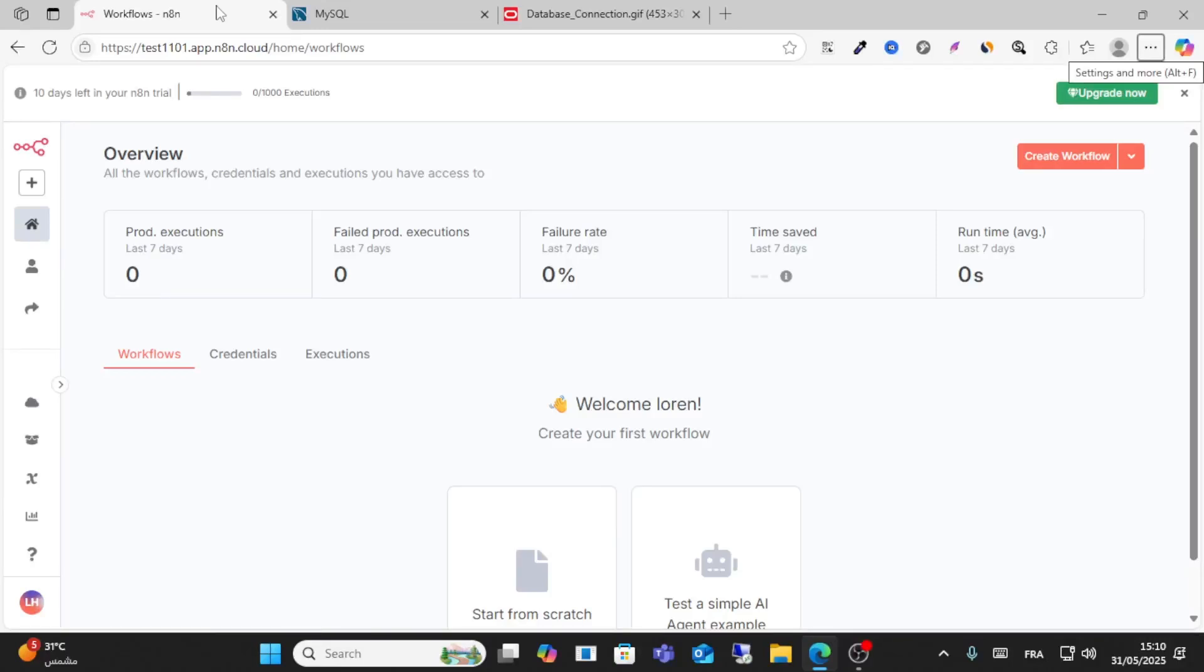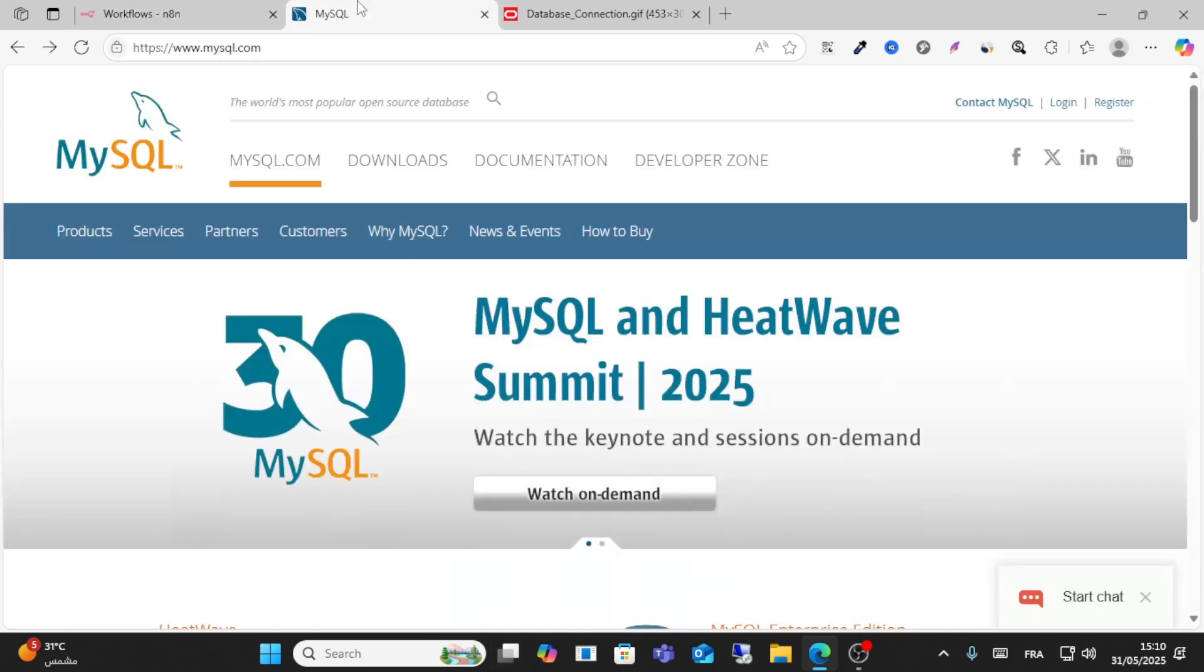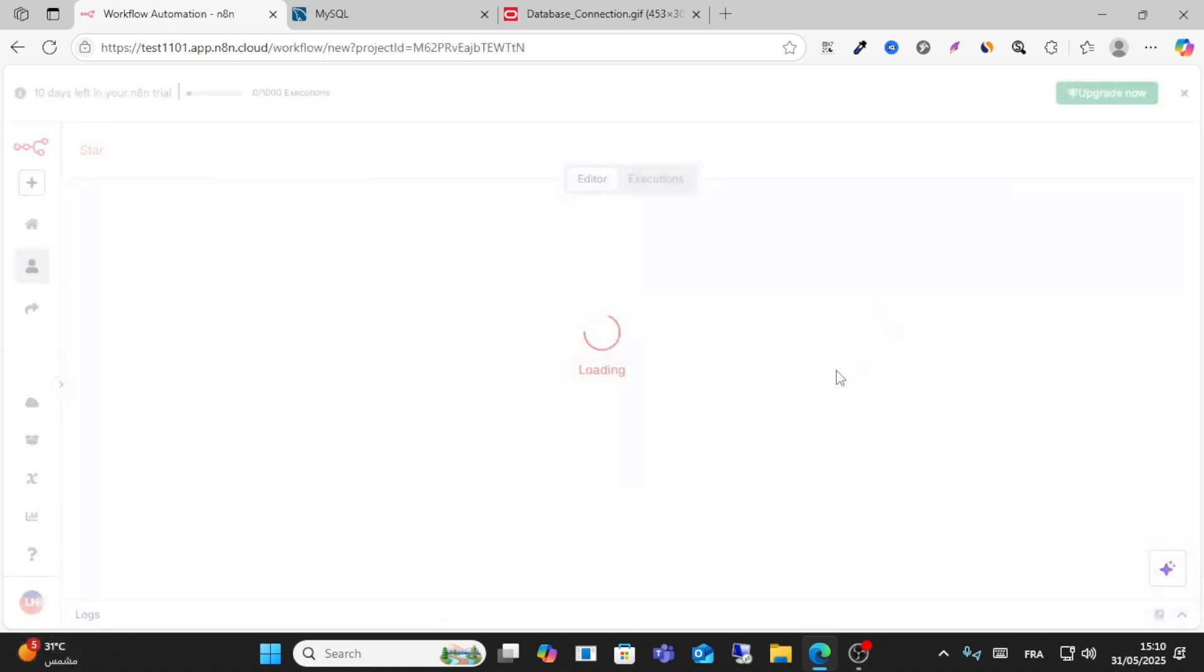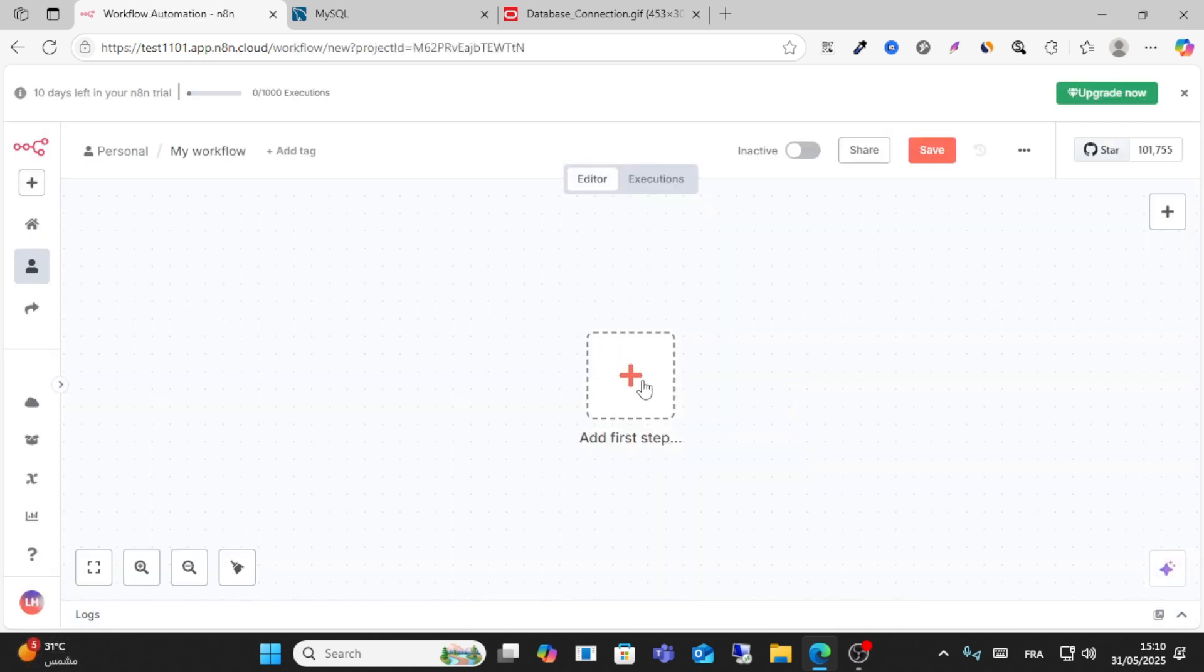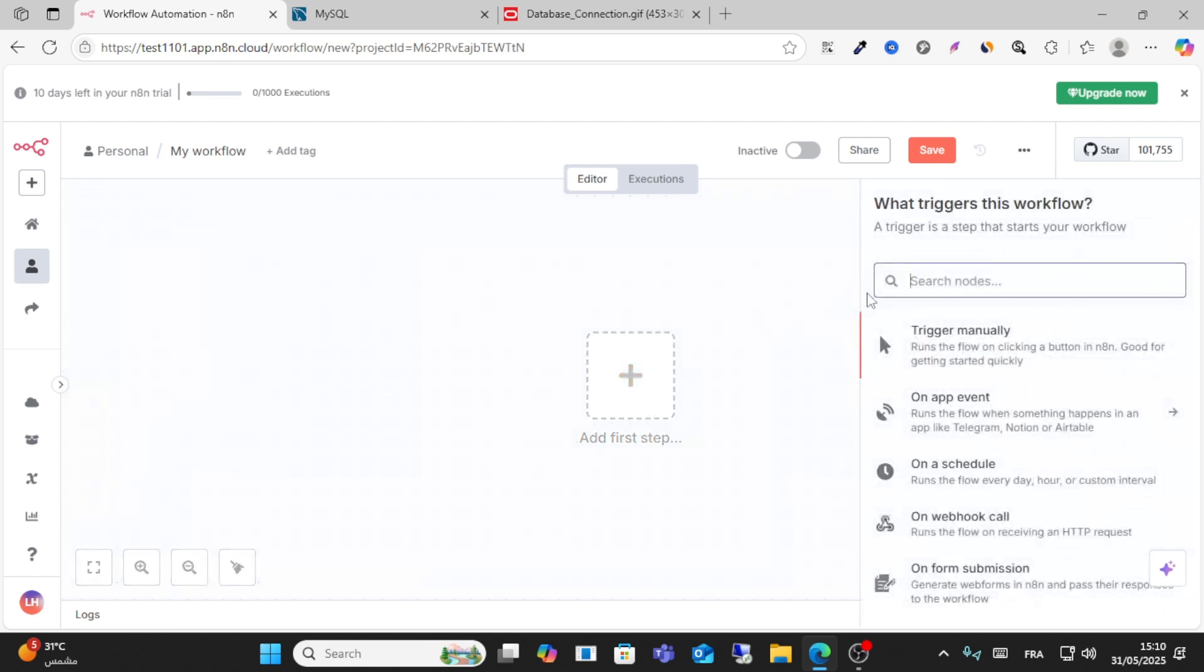Hello everyone and welcome to this video. Today I will show you friends how to connect n8n with MySQL. So friends, go to n8n, click create workflow, and then just wait. Click add first step, from here search